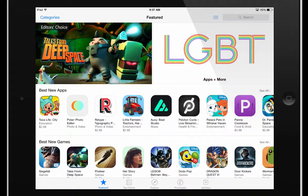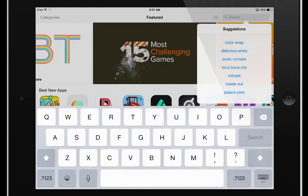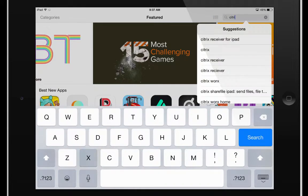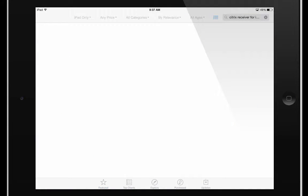So what we're going to do here is we're going to search for the Citrix Receiver application on the App Store. We can just go into the search results here and we're just going to download the application.